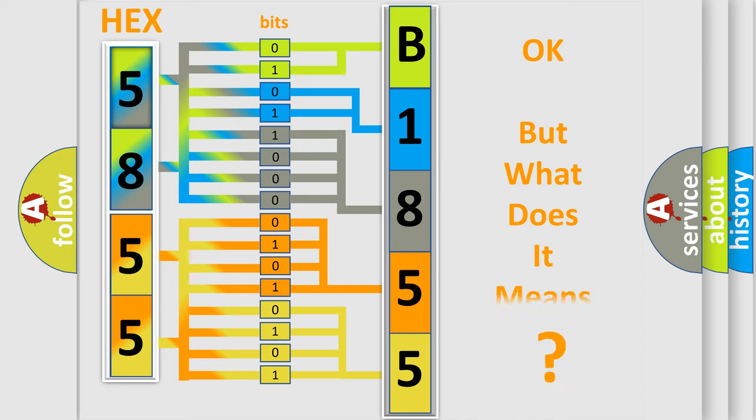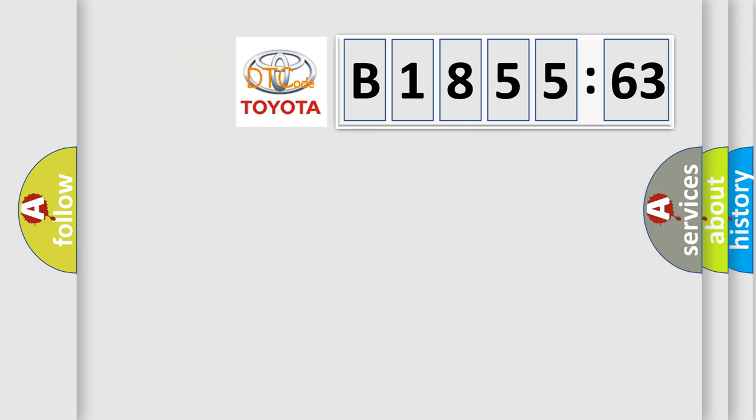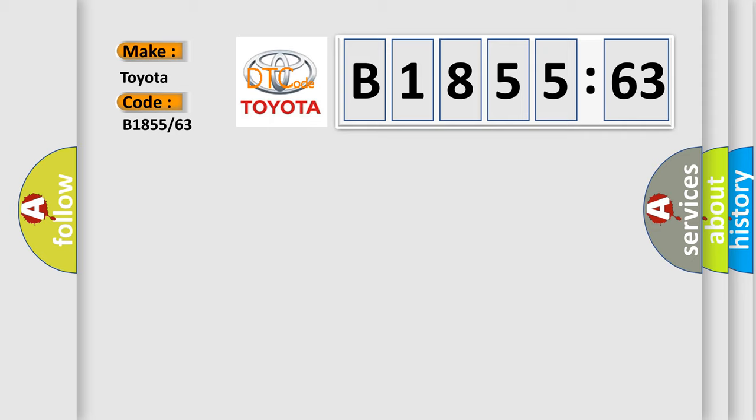We now know in what way the diagnostic tool translates the received information into a more comprehensible format. The number itself does not make sense to us if we cannot assign information about what it actually expresses. So, what does the diagnostic trouble code B1855-63 interpret specifically for Toyota car manufacturers?